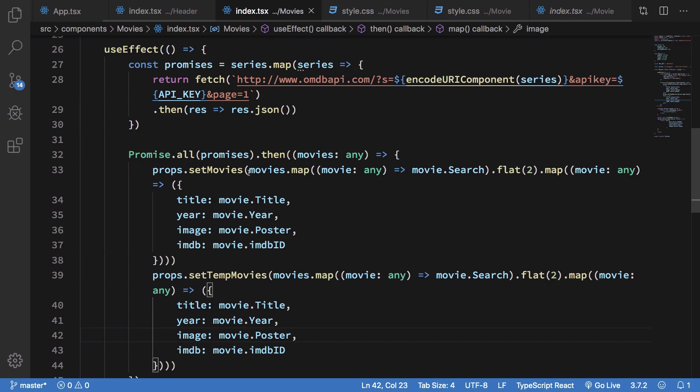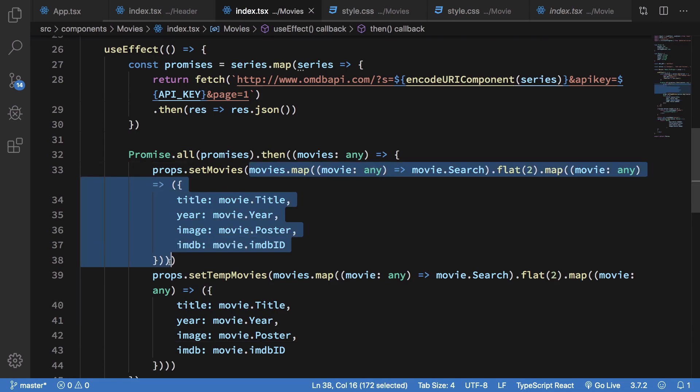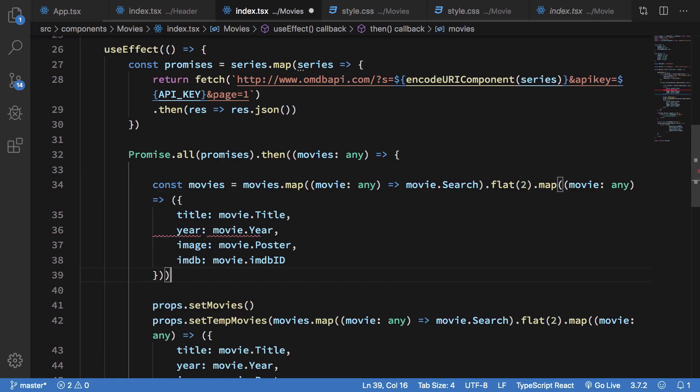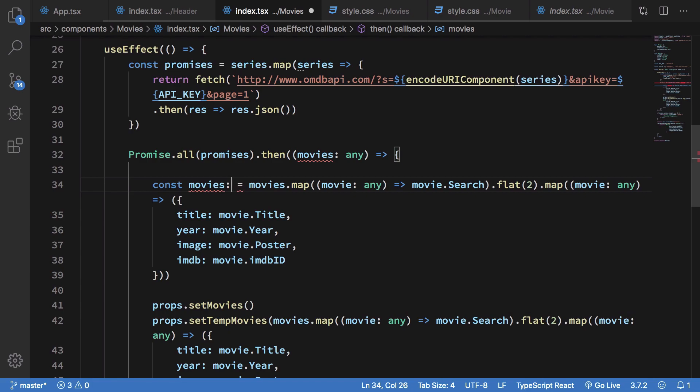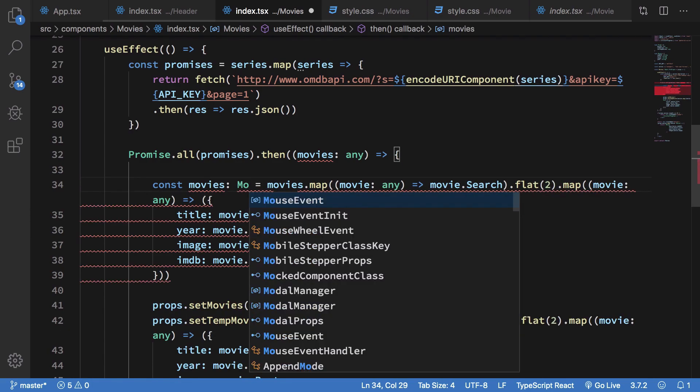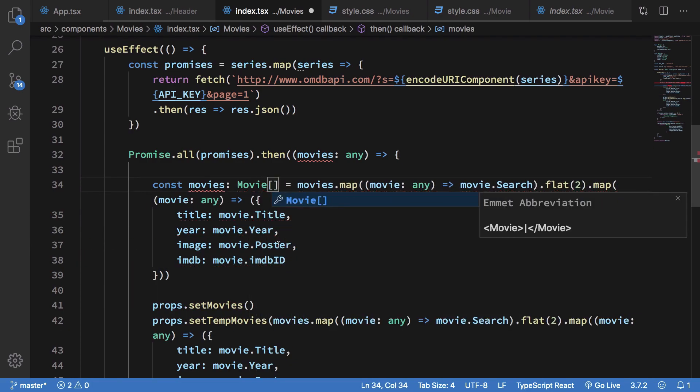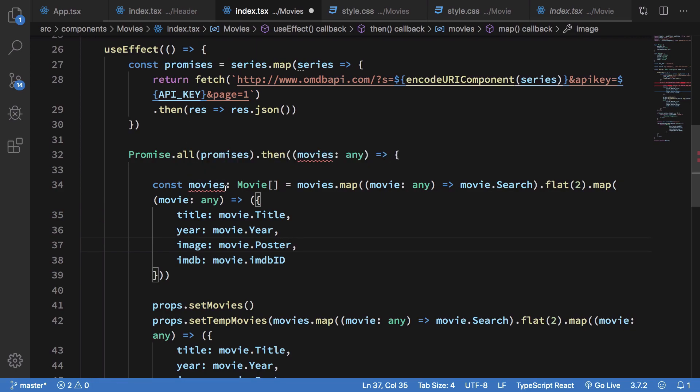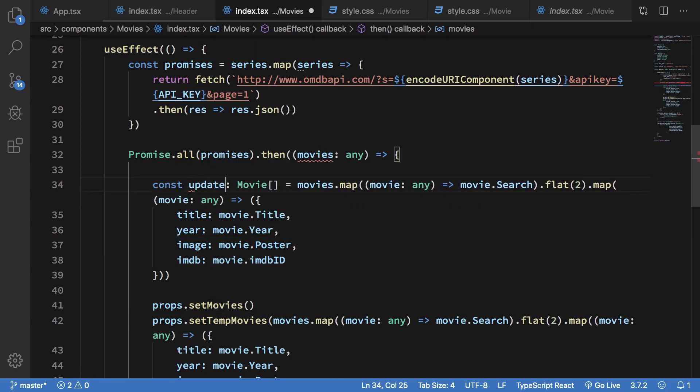But instead of all of this what we can do is just create movies as this and this would be an array of movie. Right, or updated movies something like that.